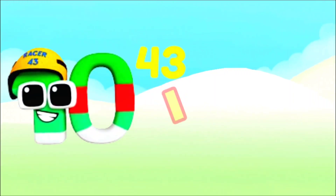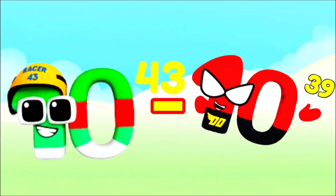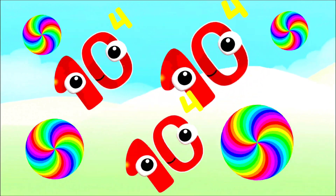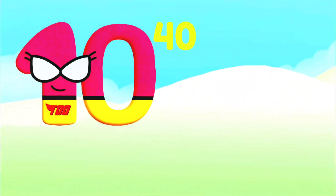Ten tredicillion minus... I'm duodecillion and I have 39 sticky zeros. I'm 10,000 and I've got 4 zeros. Ten duodecillion.